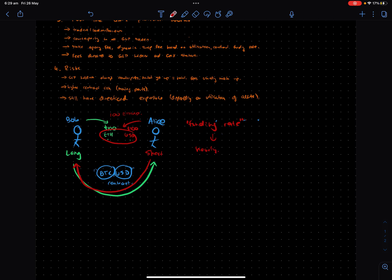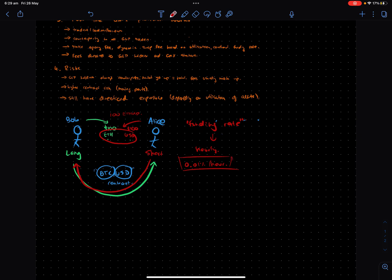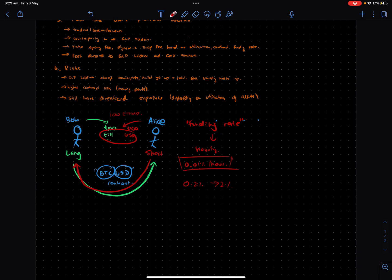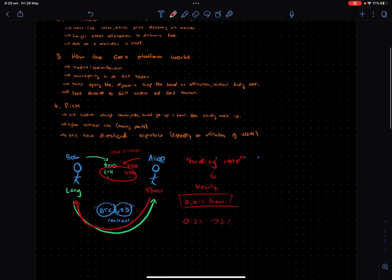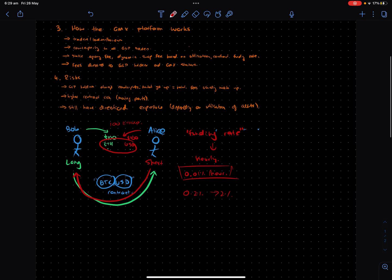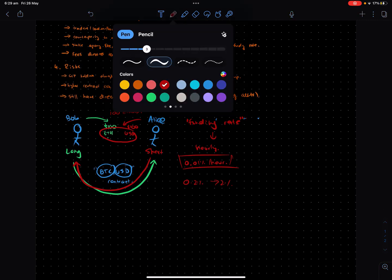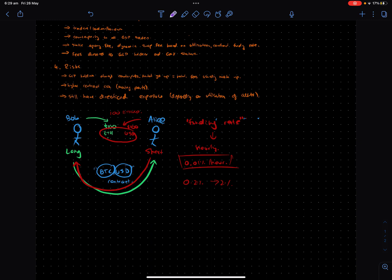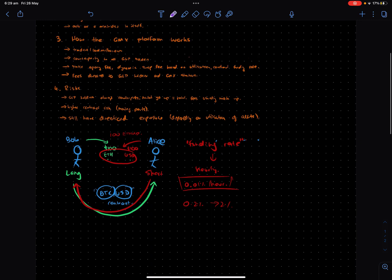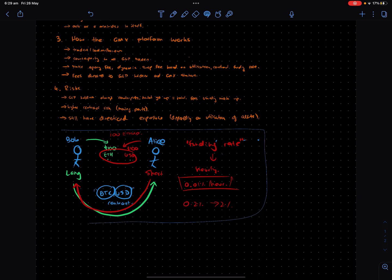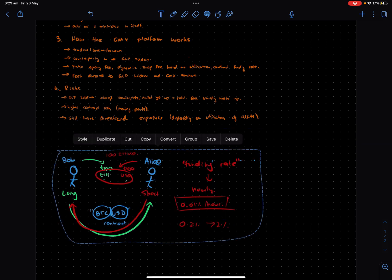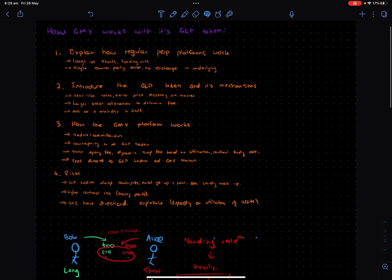What really happens is that if there's more longs than shorts in the pool, longs will pay shorts. And if there's more people short in the pool than longs, then the shorts pay the longs. Let's say there's more Bob's than Alice's, then they might be paying like a 0.01% fee every hour. That sounds like not a lot, but this actually stacks up really quickly. These things get really expensive really quickly, but the upside is they don't have a closing date. That's a very quick oversimplification of how perpetual platforms work.